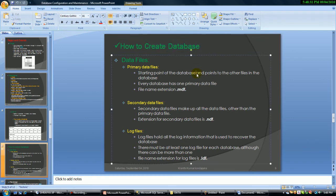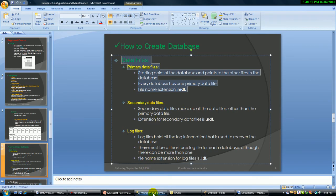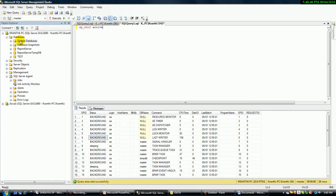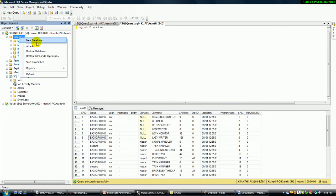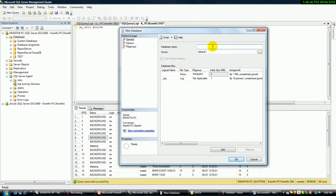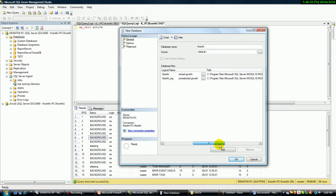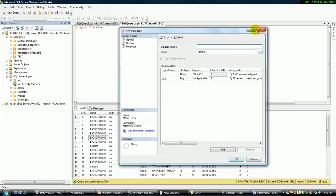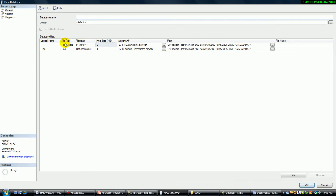Now let's come to creating a database. This is a basic task. If you want to create a database, you right-click and create a new database. Give a database name. Once I give the database name, there are automatically default data file groups and files. Before I give a name, SQL Server already shows the files and file groups. These are the default files — one is a data file and another one is a log file.